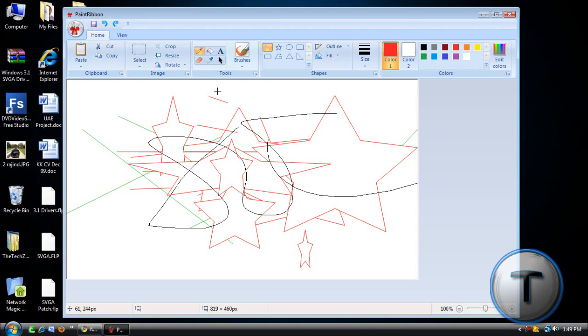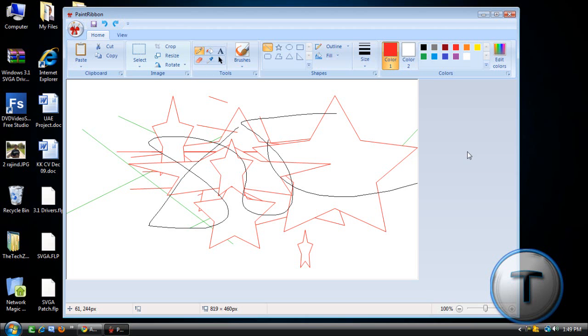But the color doesn't work. So all you can do is just use the Line tool and the Star tool, and the Pencil tool. That's it. You can't do anything else. This is just for showing off.